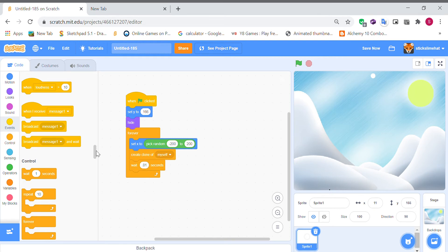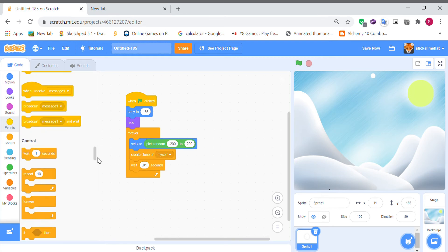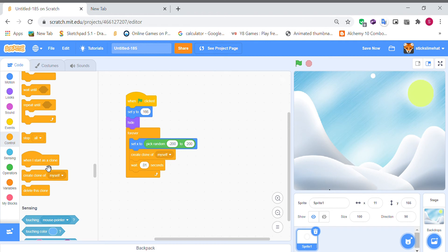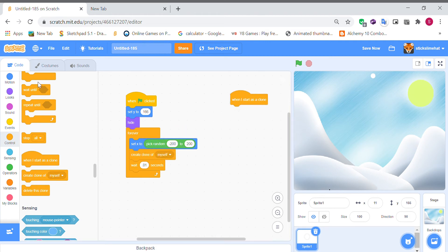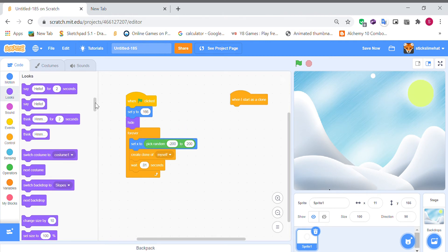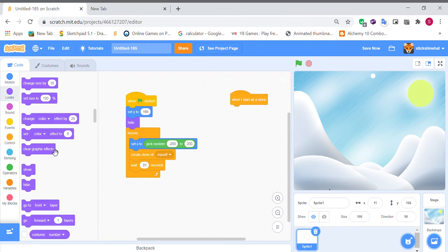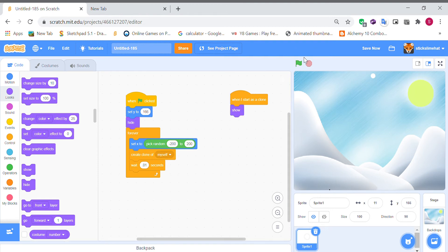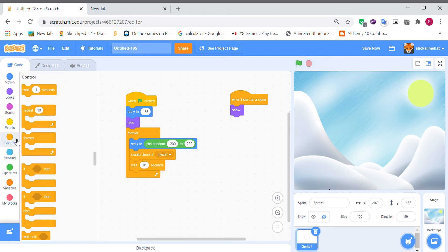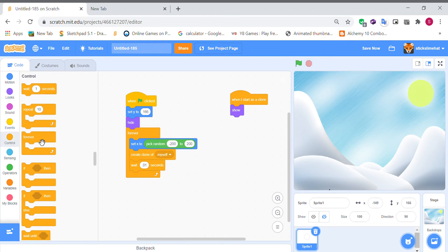And I'm going to have it when it starts as a clone we have it to show. So now you see there's a bunch of snow up here but it's not falling so we're going to code that in.